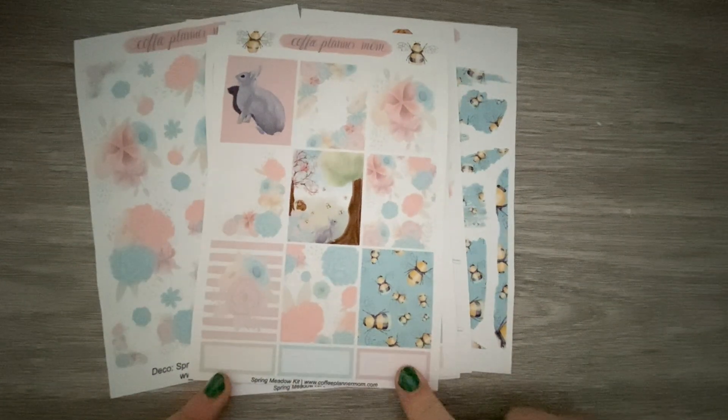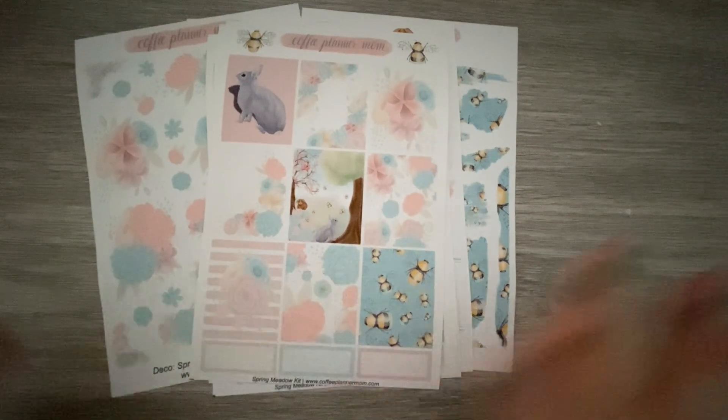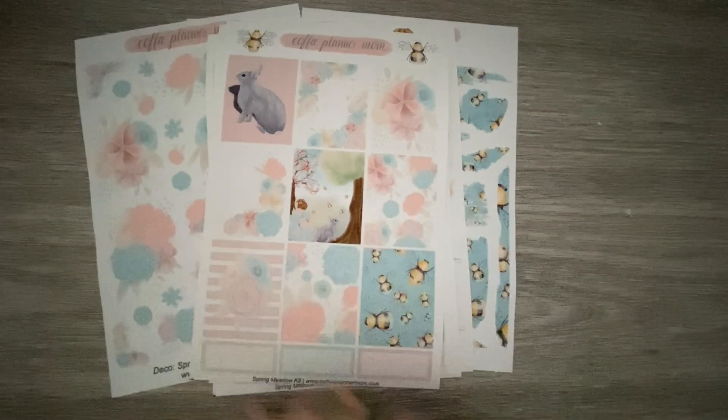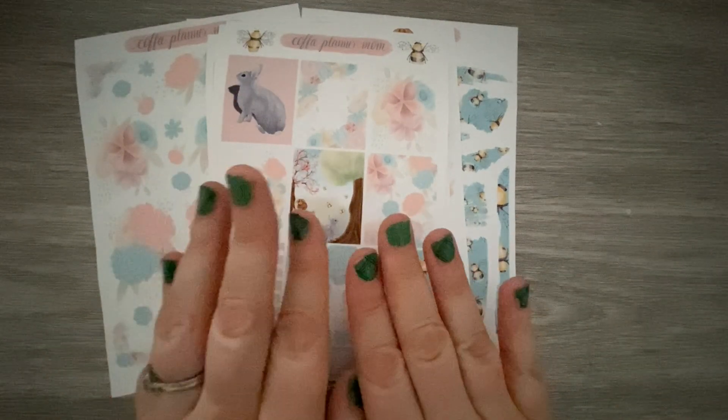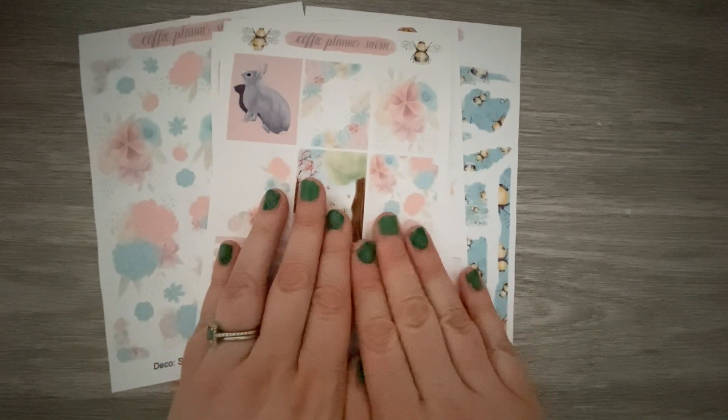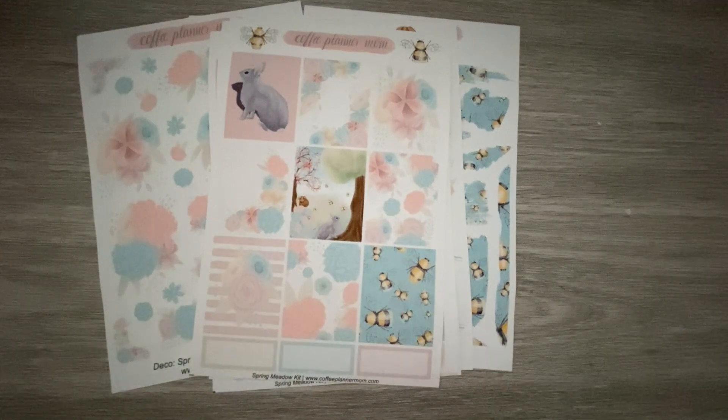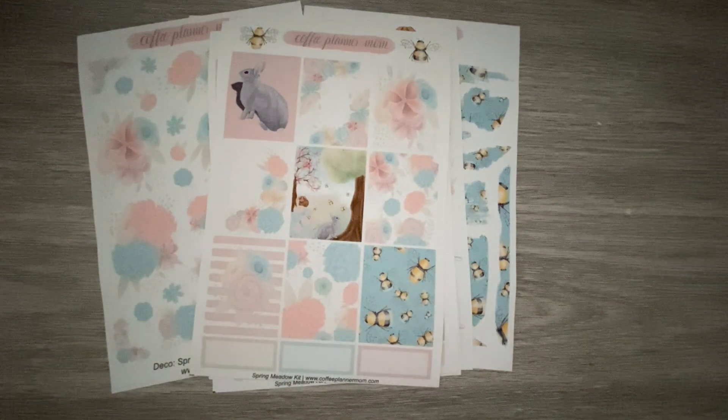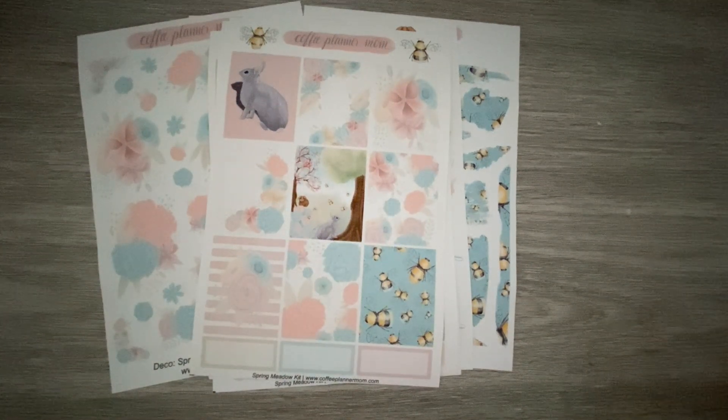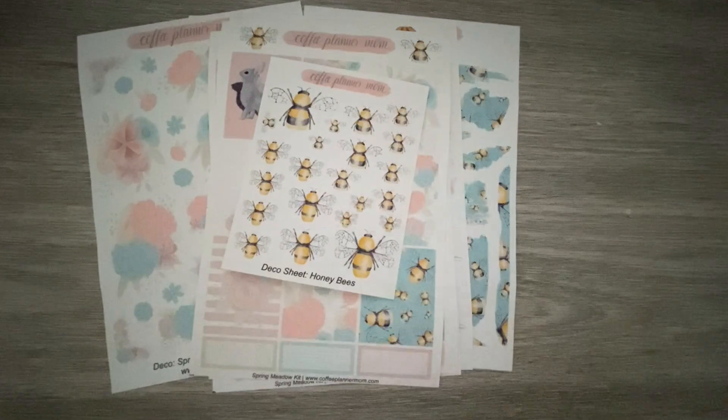And then your decorative boxes with some honeybees up here. Some more quarter boxes here. It's just, it's a great kit. I'm very excited. I don't really want to use the kit itself yet, but although maybe I will. I don't know. I'm struggling undecided.